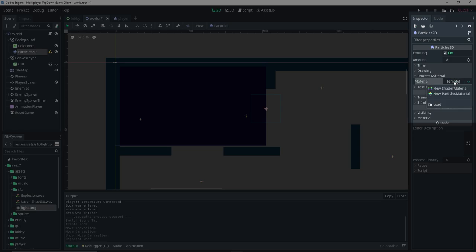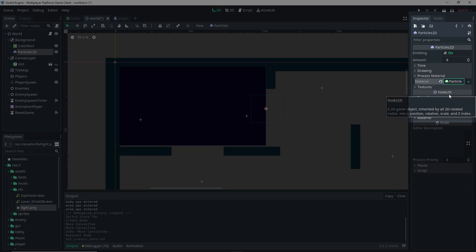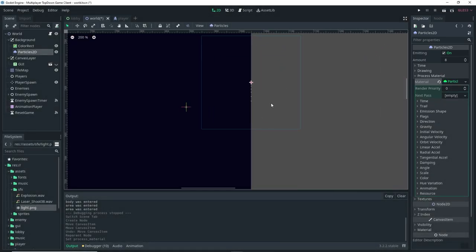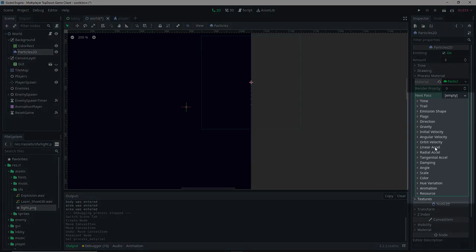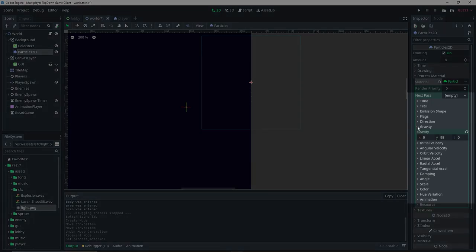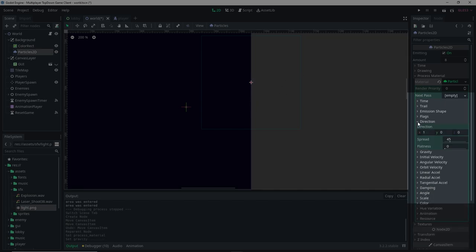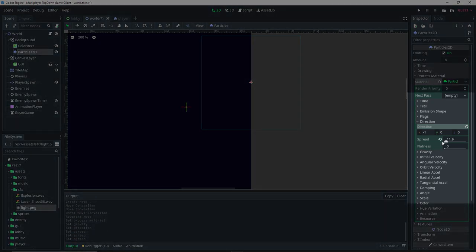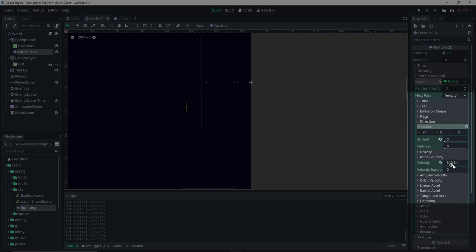With Particles2D selected, go to the Process Material dropdown, click Empty, and select New ParticleMaterial. Click on the particle material and you'll see a bunch of settings. The particles are already emitting but not how we want them. Start by setting Y gravity to zero, then set the direction X to minus one so particles emit to the left. Set spread to zero, then give it an initial velocity of around 100.